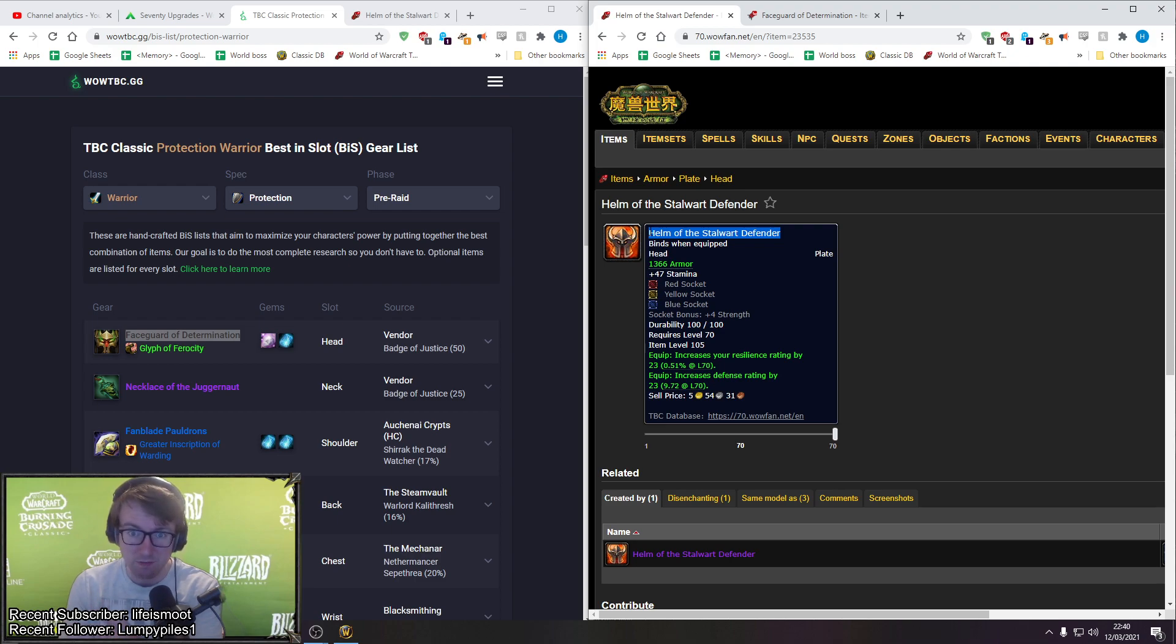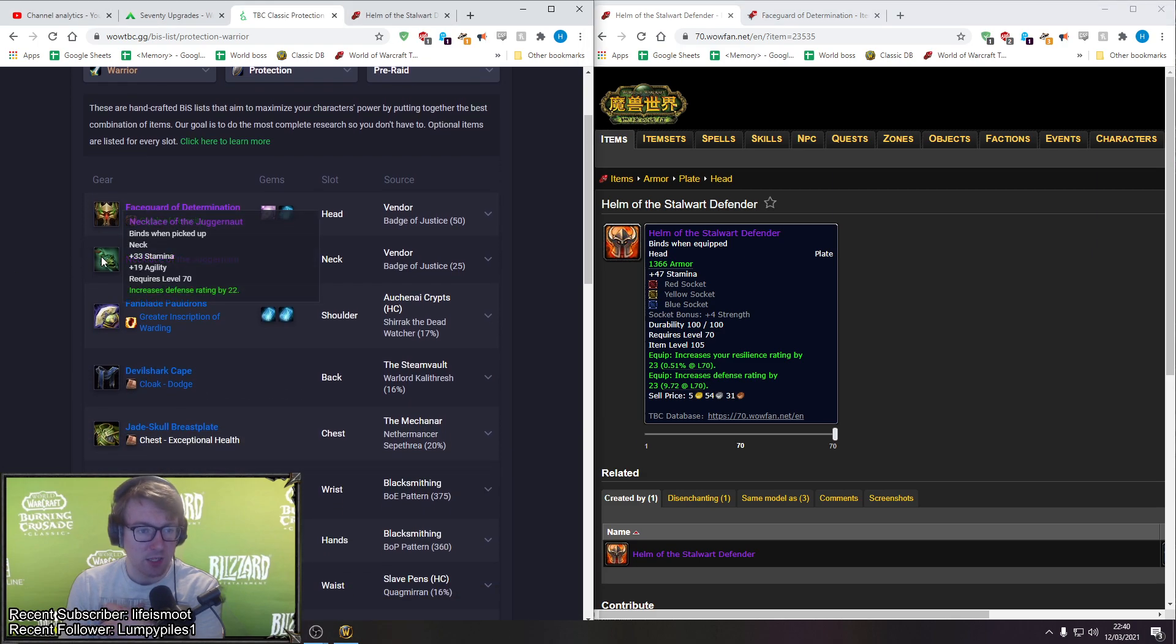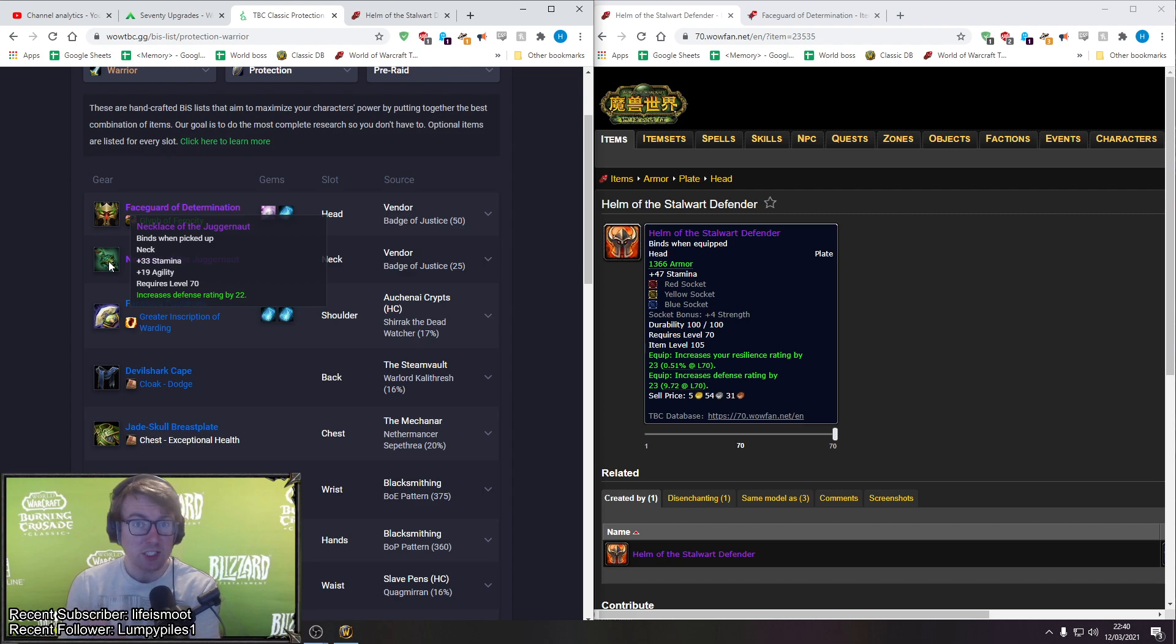And early on, getting crit immune is massive. I don't care about the shield block rating, I don't care about 1% dodge, I don't care about the measly defense rating that it has on it. It's got a decent amount of defense rating but it does not compare to the resilience and defense rating. This helmet is poo in comparison.